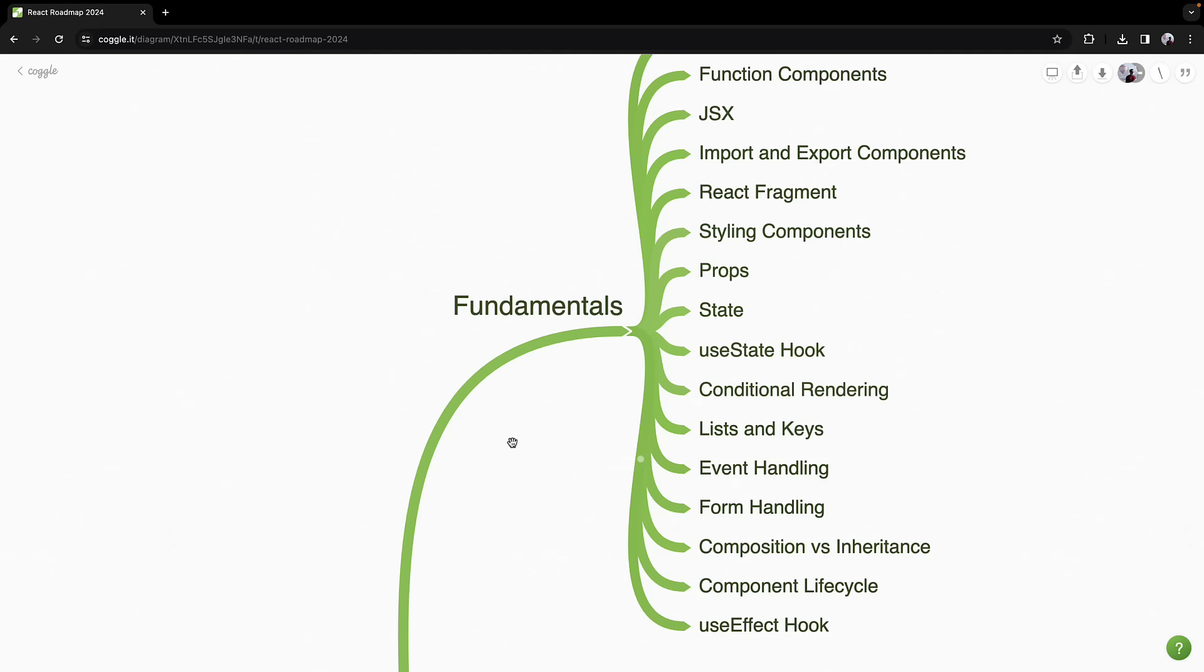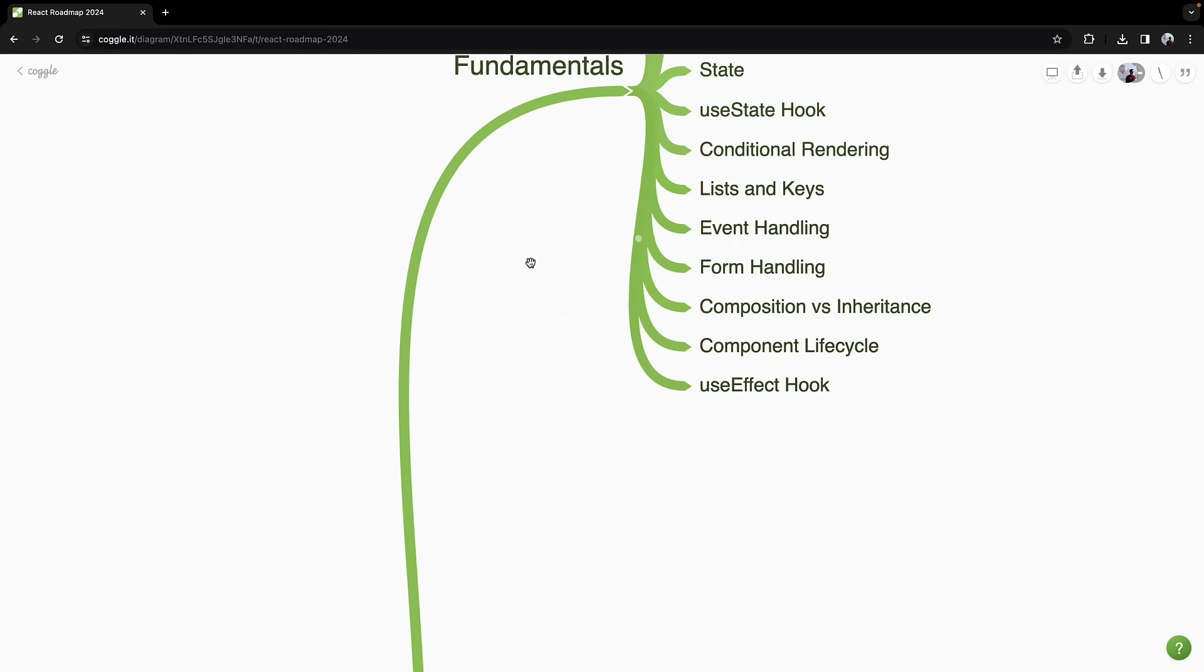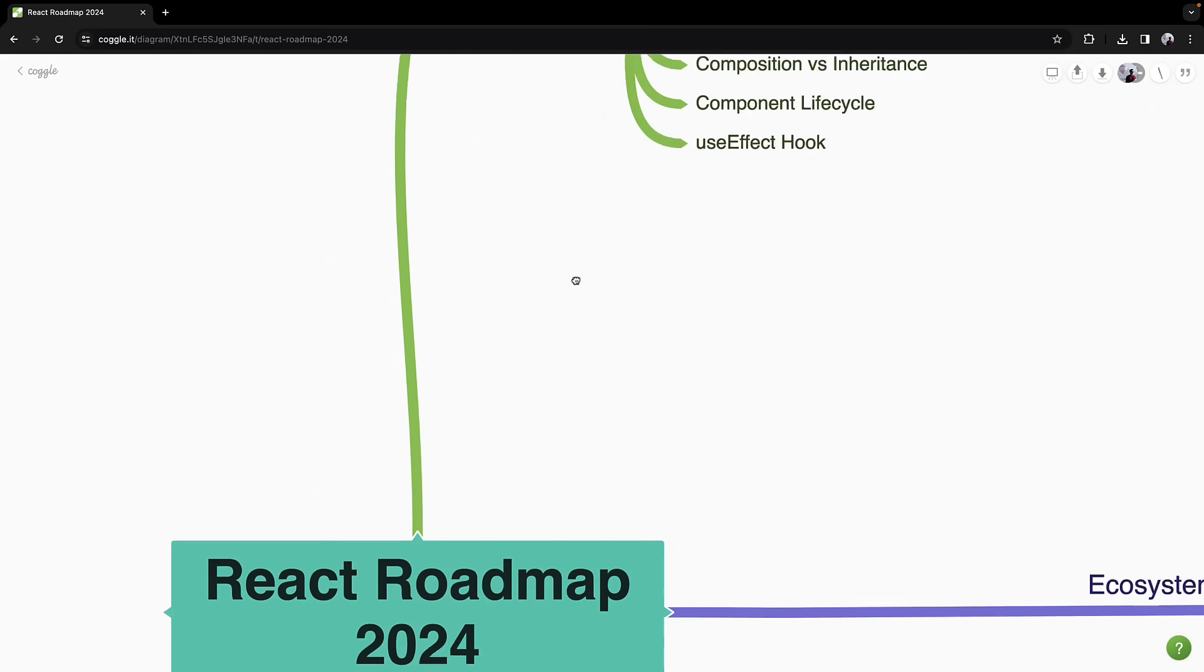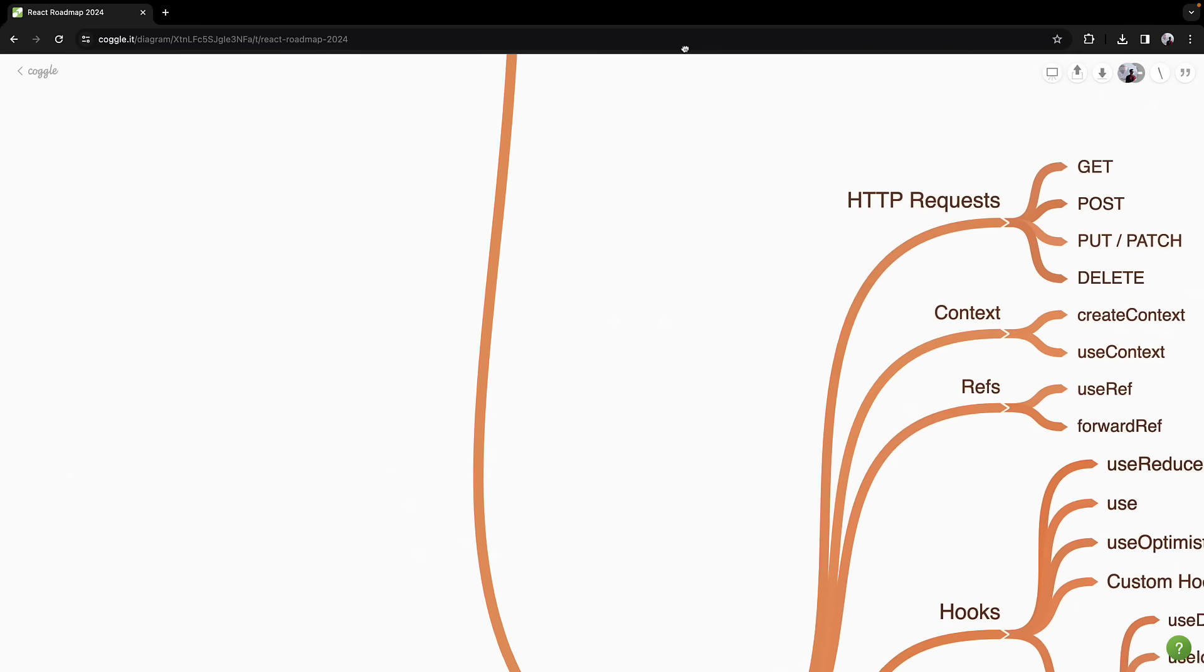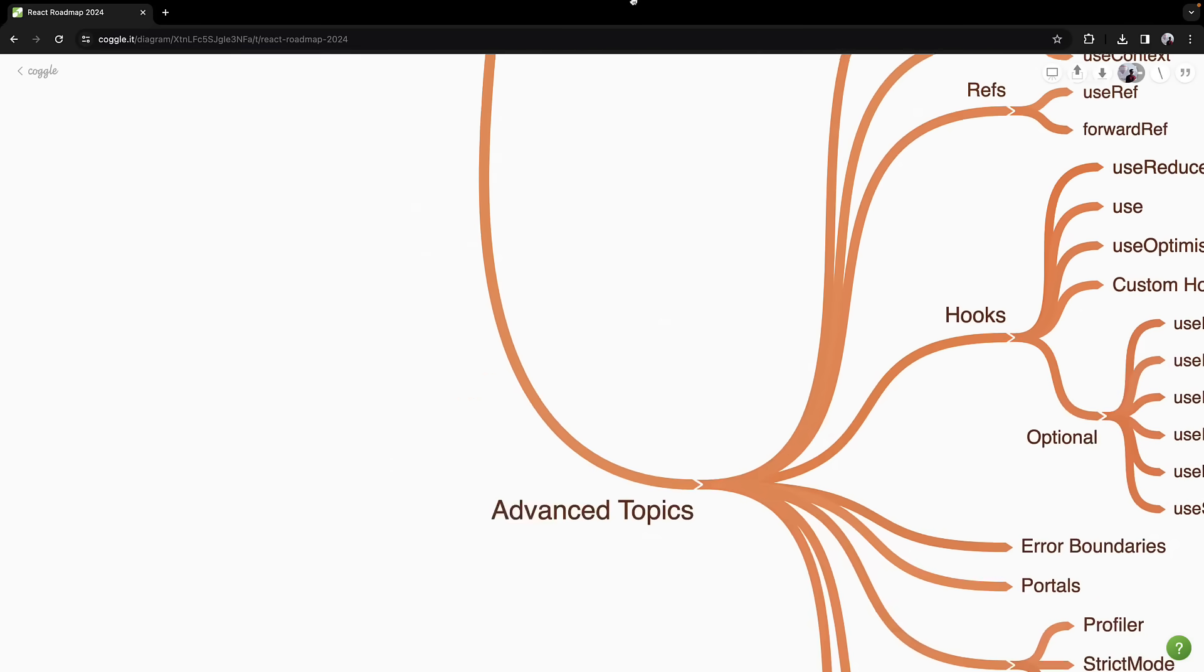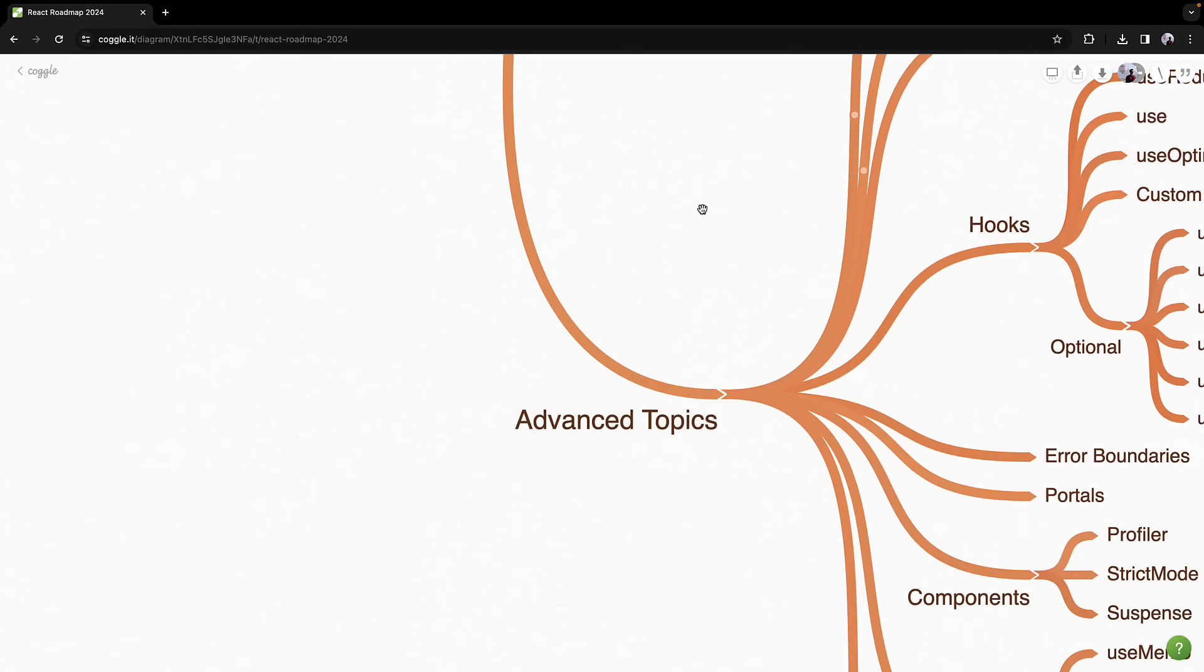Moving on from the fundamentals, you're now ready to tackle the advanced topics in React. This is where you truly begin to refine your skills and dive into the more complex aspects that will set you apart as a React developer.